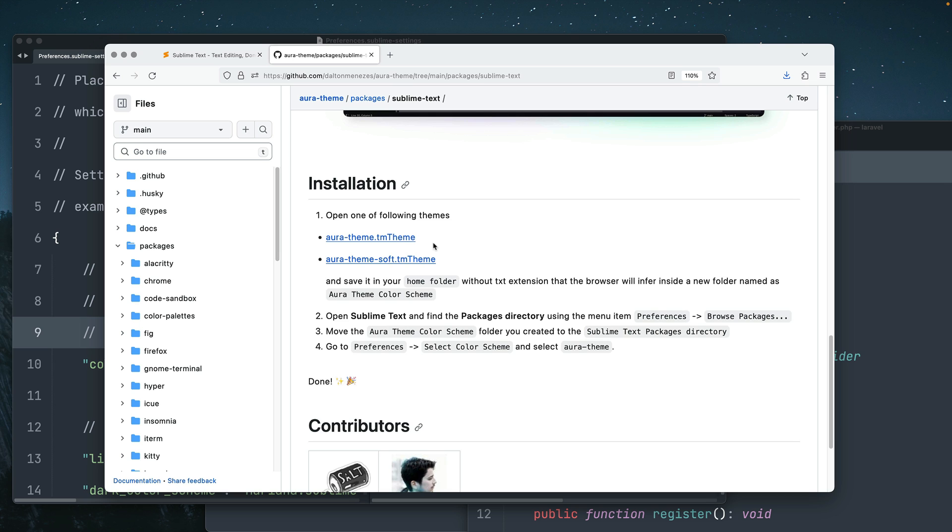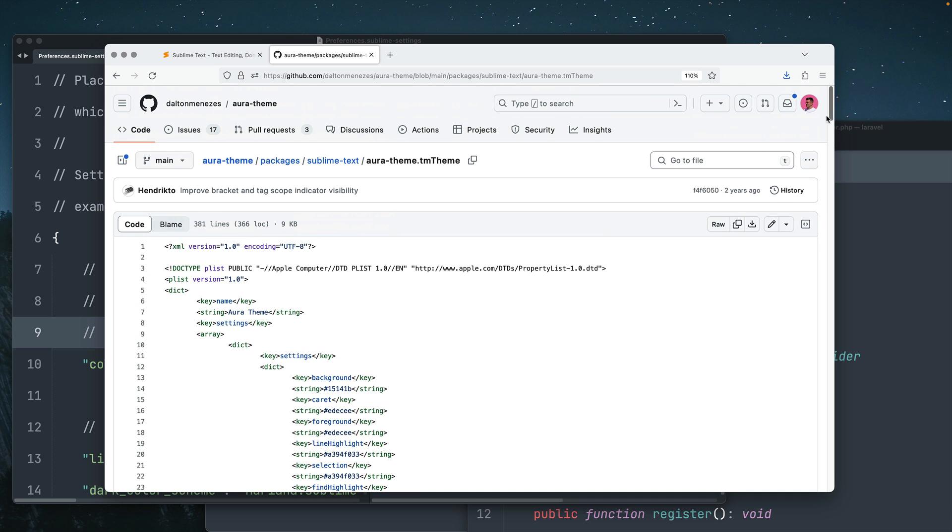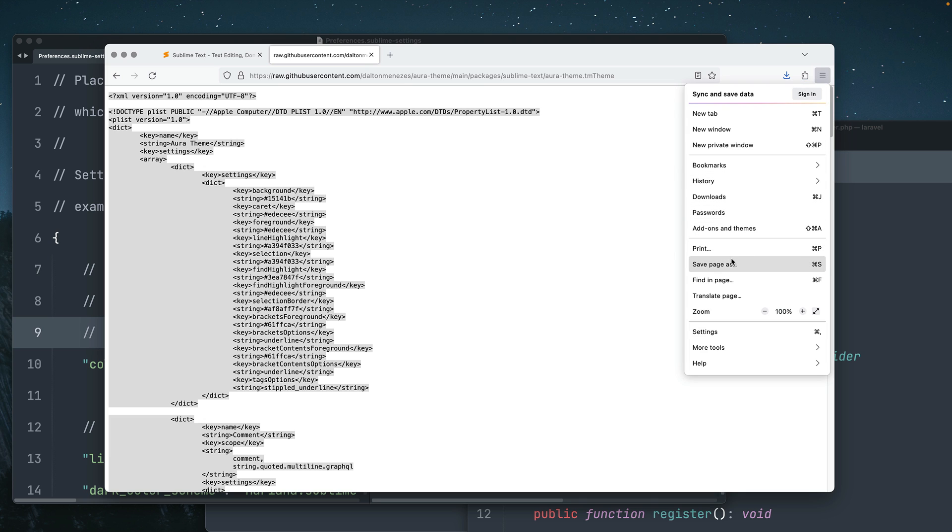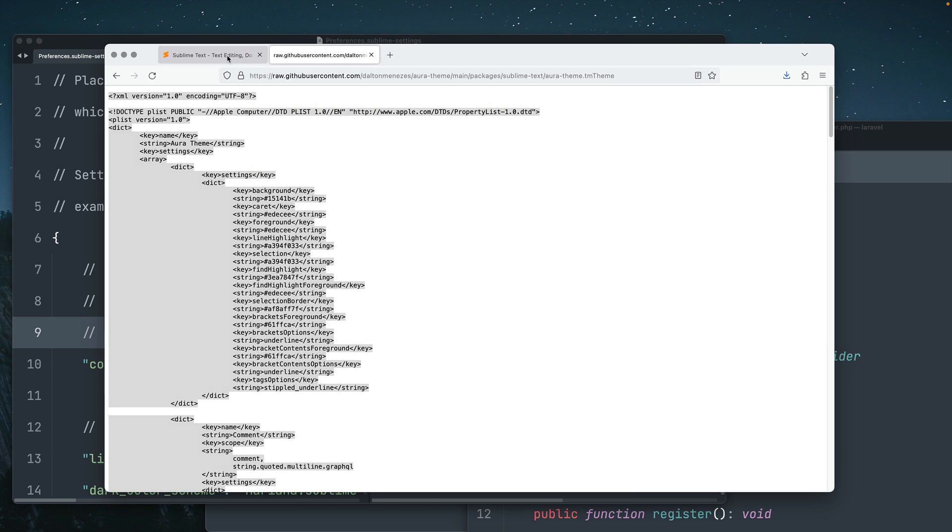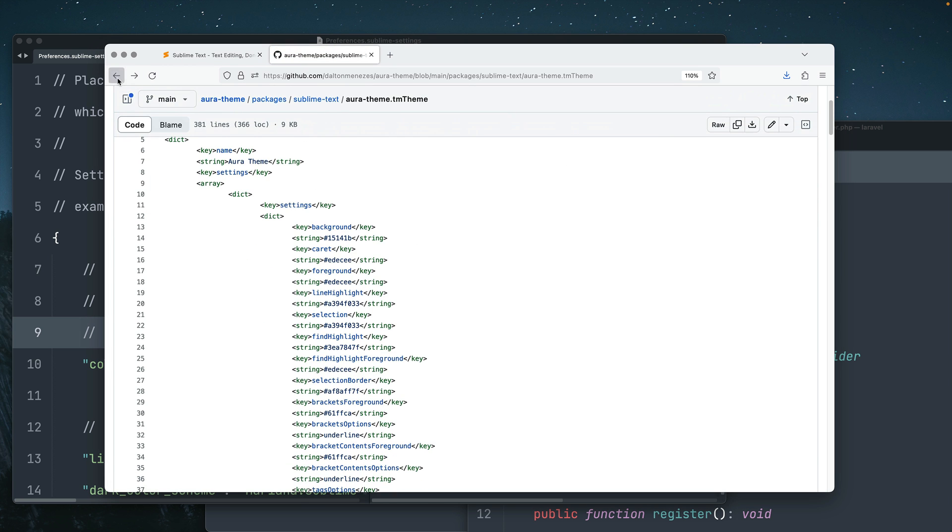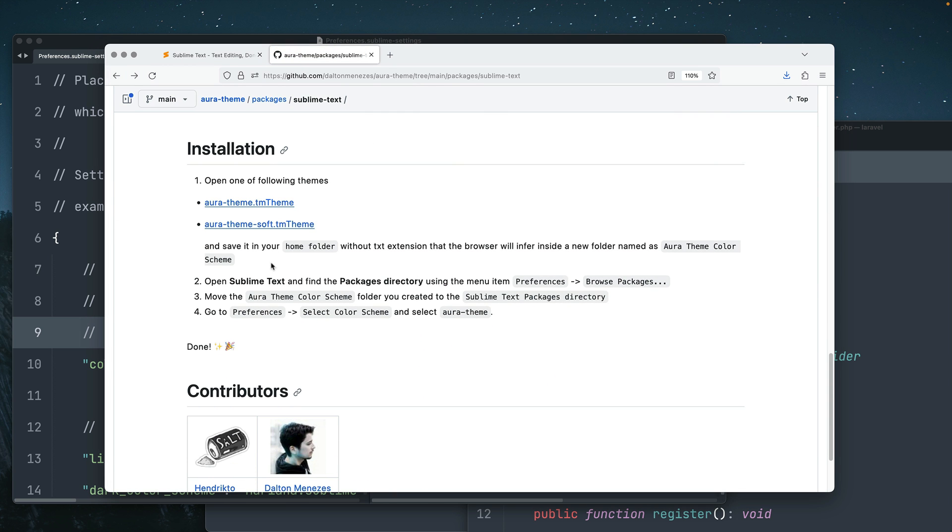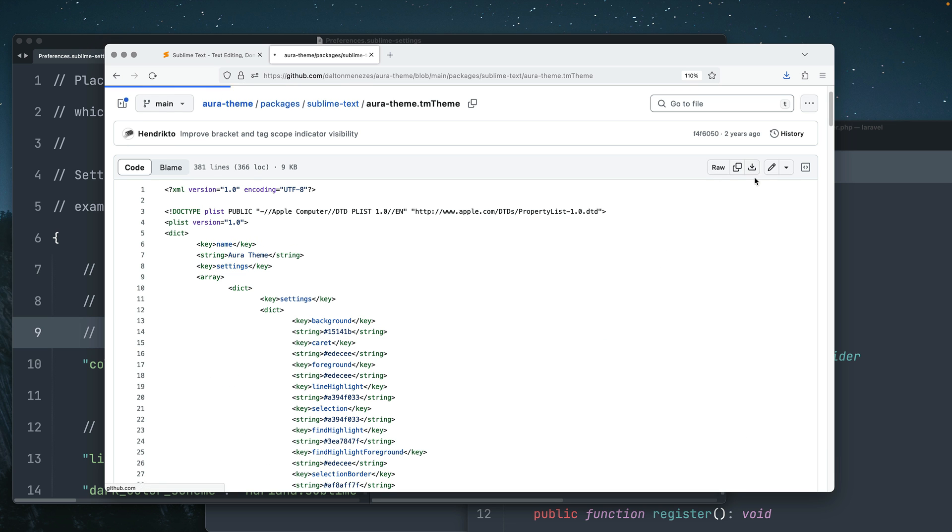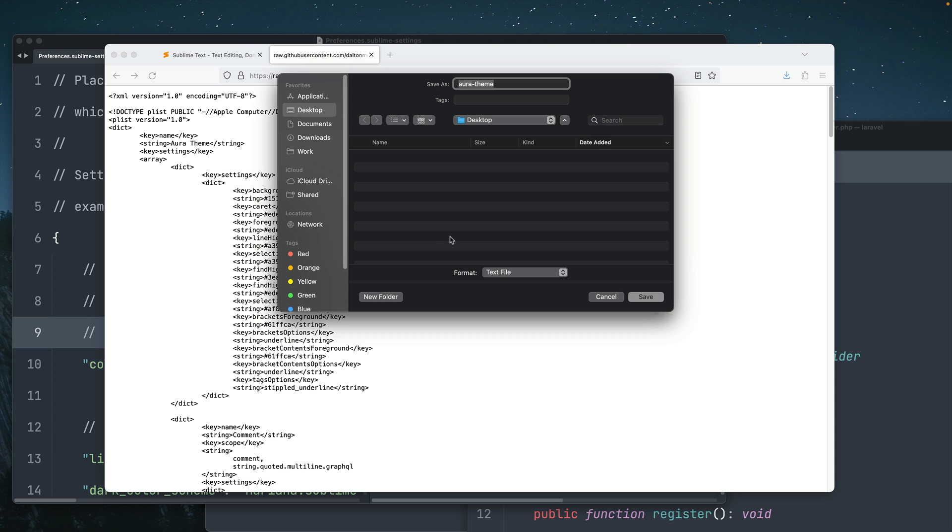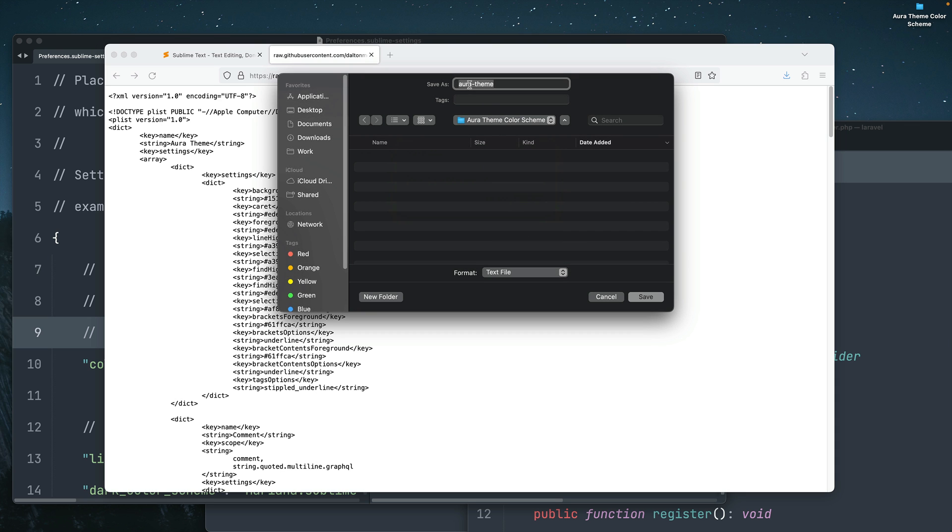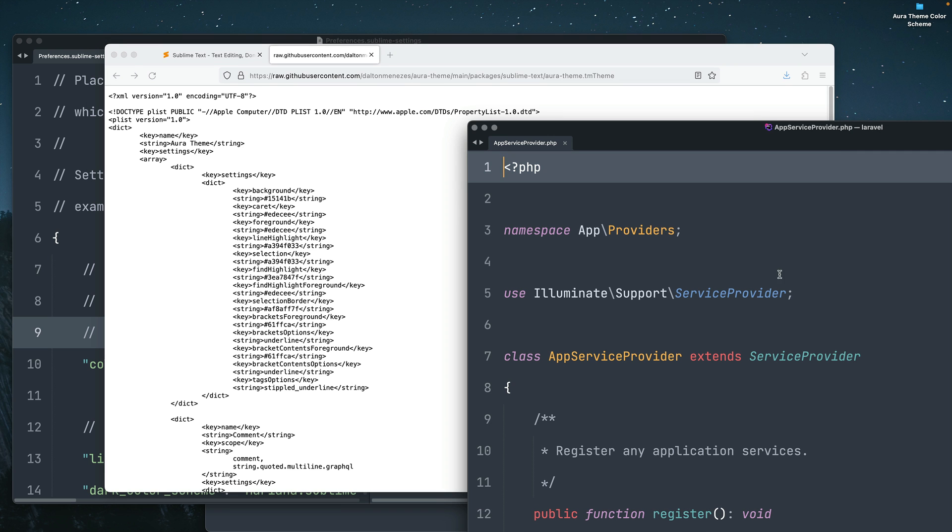The installation is not really straightforward, but something you have to do is click on this link right here on the first position. This will give you the entire set of colors. You want to click on raw and just save this page in your desktop, for example. As specified here on the installation process, they ask you to save this theme on this folder called Aura theme color scheme. So I'm going to click here, click on raw, and then save page as, and I'm going to create this folder with Aura theme color scheme, and I'm going to save this theme right in this folder.